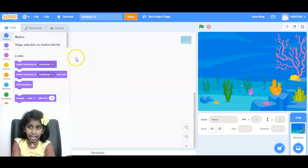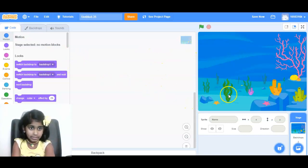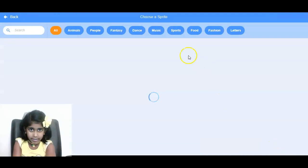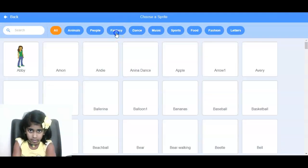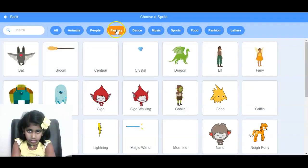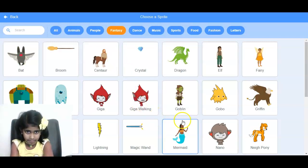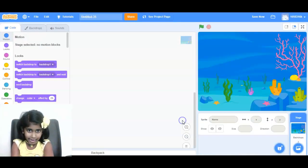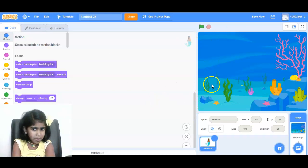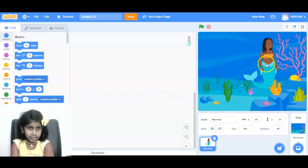And then we will go get a sprite. Get this. Fancy. And a mermaid. Where's the mermaid? Get their shoes.